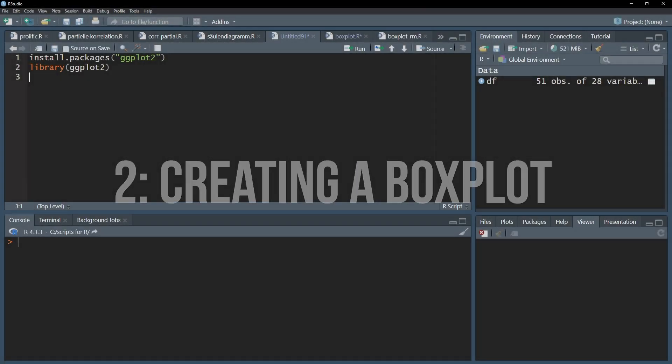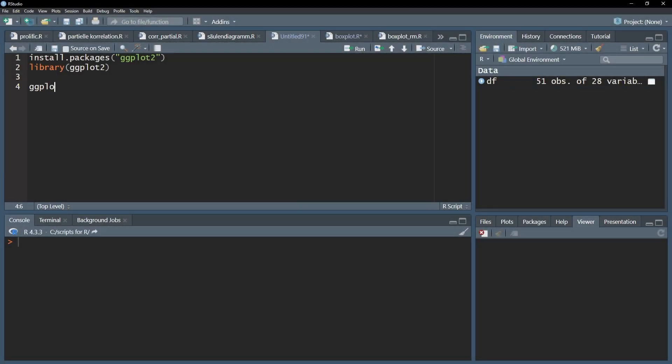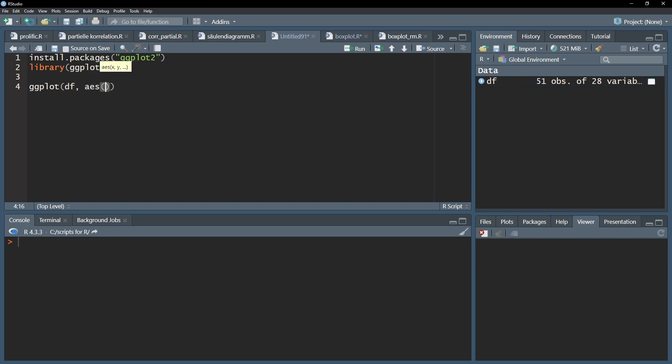Start with the ggplot function and enter your data source, aka the name of your data frame. Afterwards use comma and the AES function. AES stands for aesthetics and is used to define the parameters you want to plot.